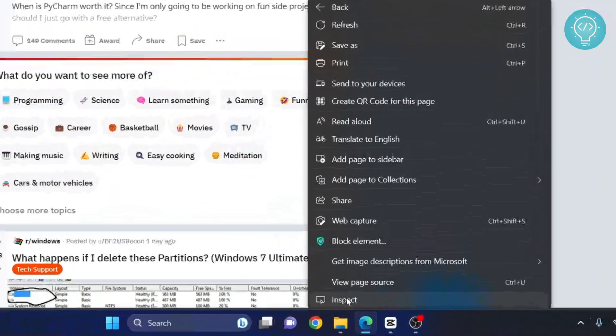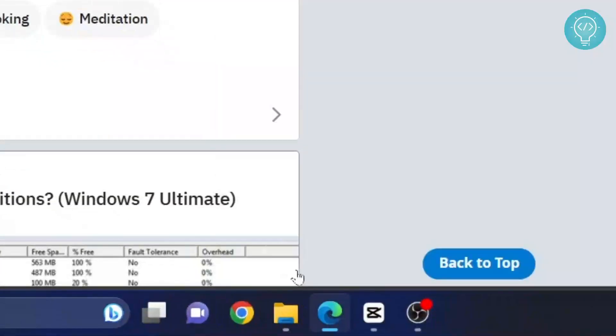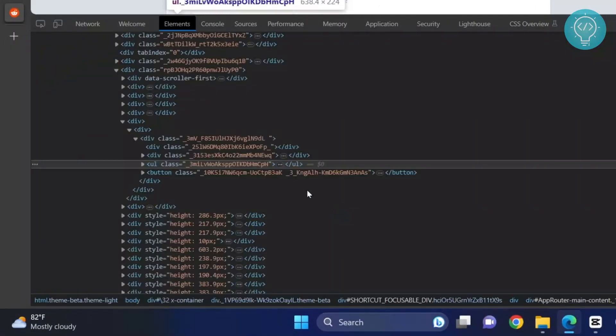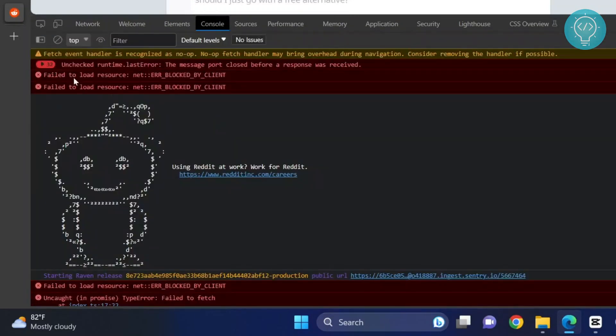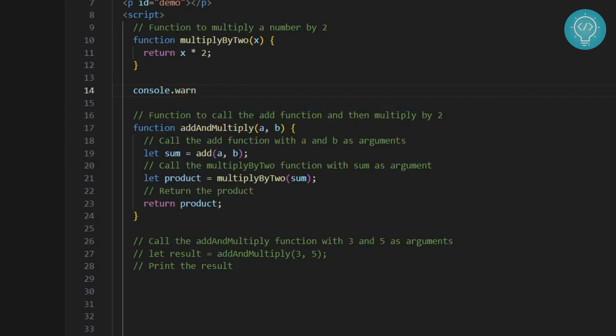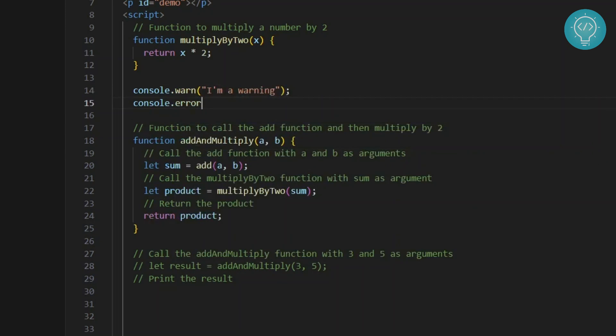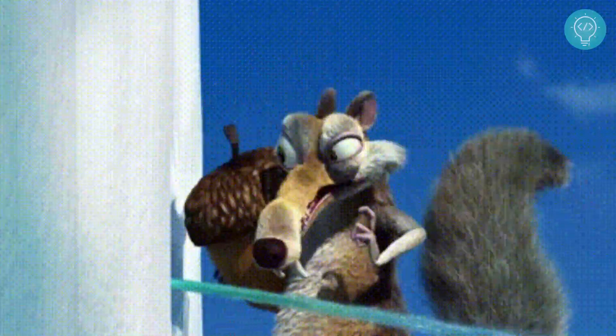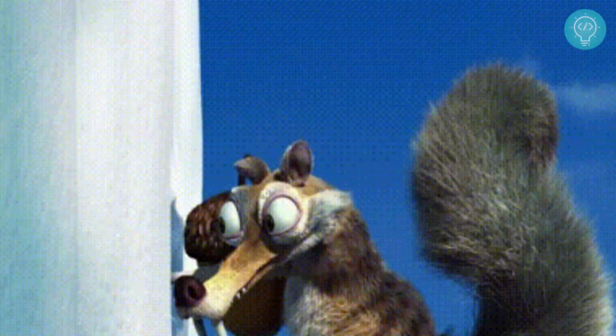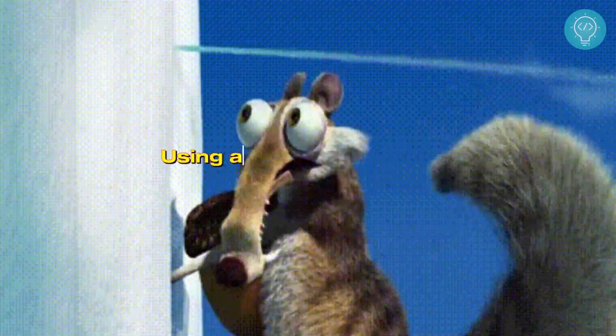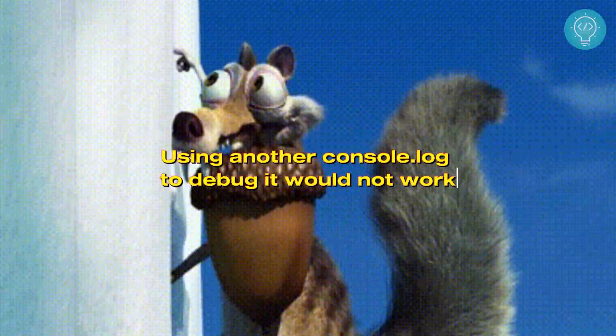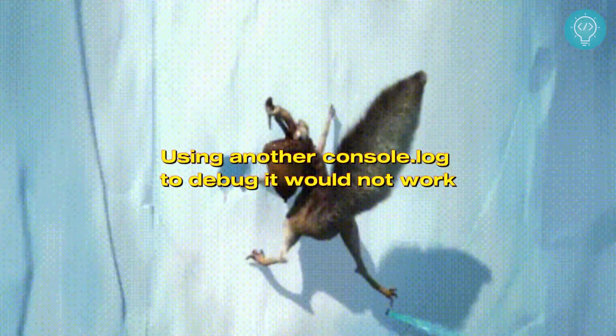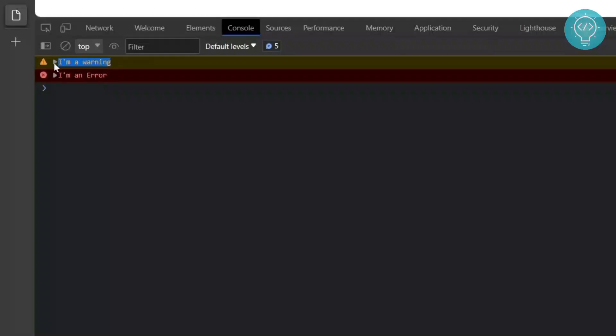When you inspect some web applications that are written by developers probably better than you, you might have seen messages like this. These are messages shown from console.warn and console.error. When there is a bug that can stop the working of your application, using another console.log to debug it would not work. But using console.warn and console.error are good ways to overcome this.